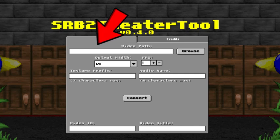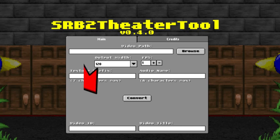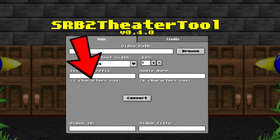When the app opens up, find the video that you are going to put in your SRB2 movie theater. I'm going to be using an episode of Molang for my movie.